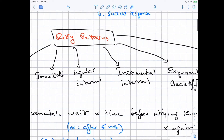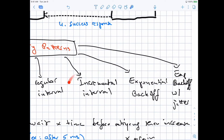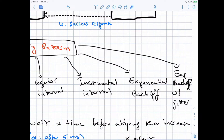The other type is incremental interval. This is basically waiting a short time before the first retry and then incrementally increasing that time between each subsequent retry. For example, you may retry the operation after three seconds, then after seven seconds, then after 13 seconds — so each time you increase the interval by four seconds or something like that.